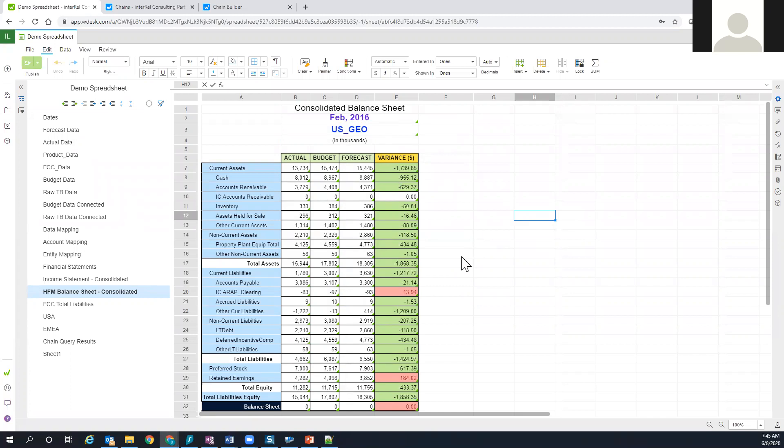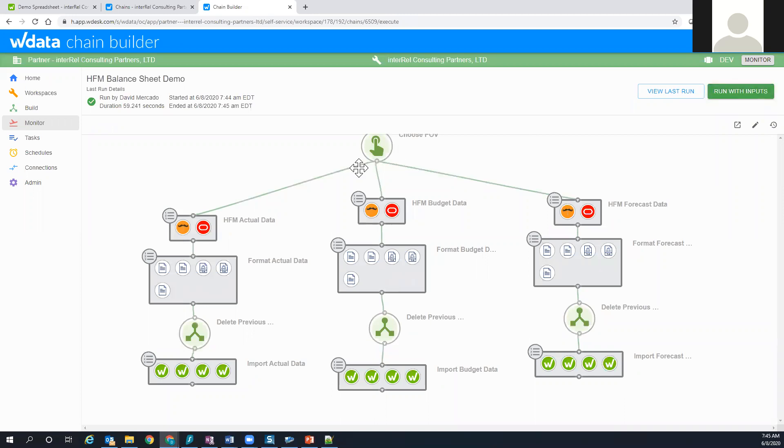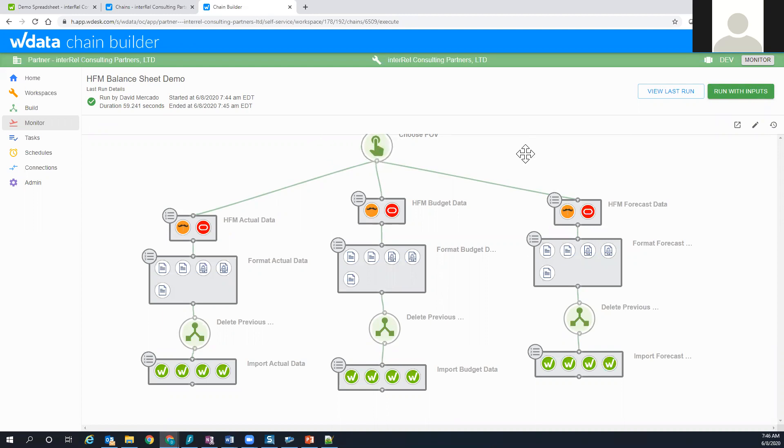Again, this is something where we used a manual process by running this manually and we said run with input. But this step where I chose to run with inputs could be removed and this can just be automatically run on a monthly basis and grab the latest. Instead of you picking the month, that could have a variable that uses current month or previous month as the month that it's choosing to extract data from, and it'll automatically populate the spreadsheet.